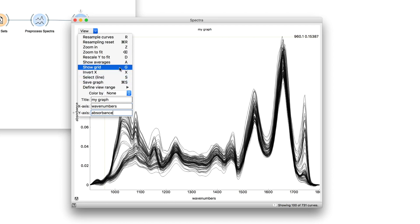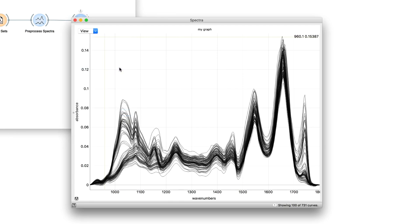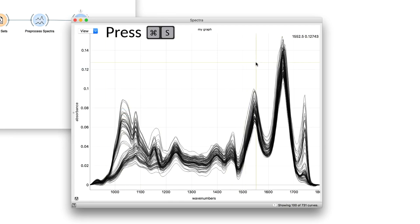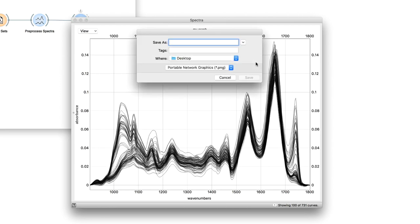Do you like the visualization? Why not save it? And import it into a presentation or a manuscript. There you go!